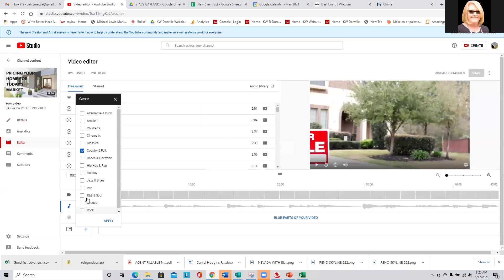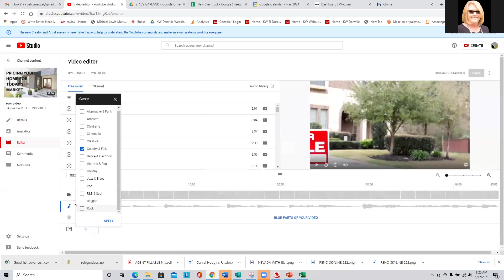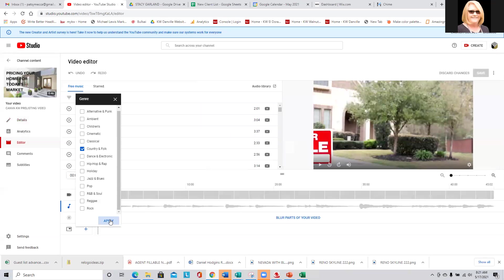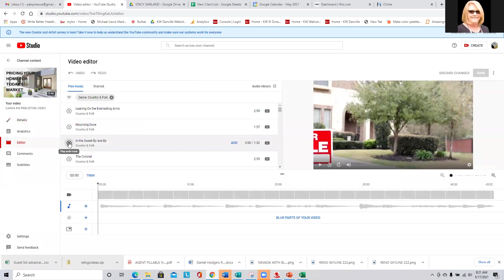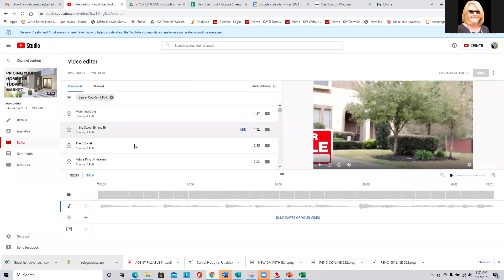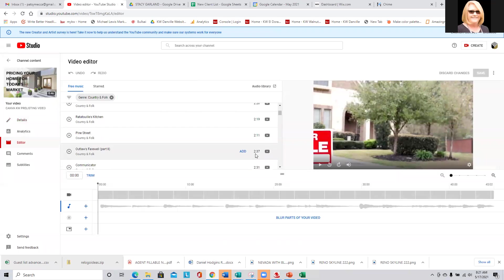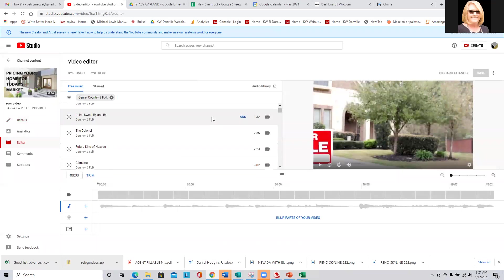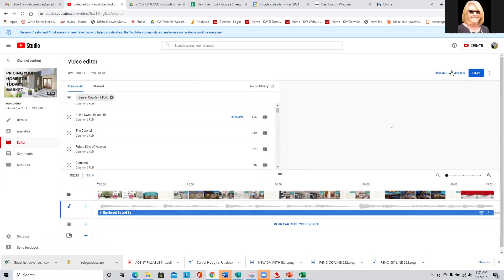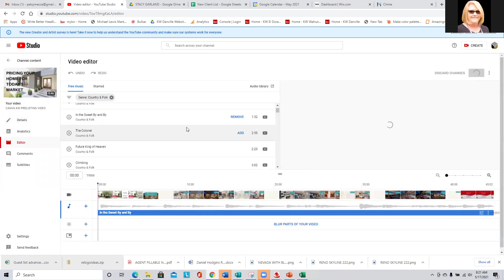Up here, you notice these three little lines. I always go to the genre — I like country folk. There's also cinematic, classical, R&B, jazz and blues. You can click whichever one you want, or as many as you want, and say apply. Then you can listen to these. You can see how many minutes and seconds it is, and if it's not as long as your video, you're going to want to find one that is at least as long. I'm going to go ahead and add this one right now and hit save.